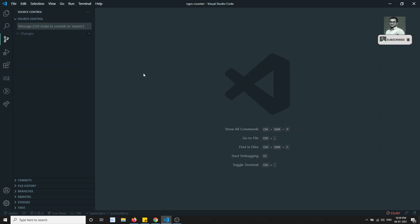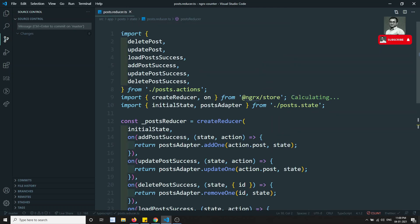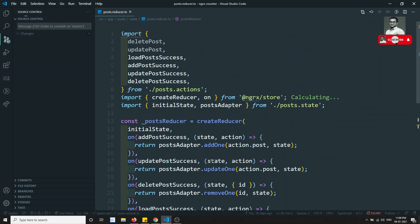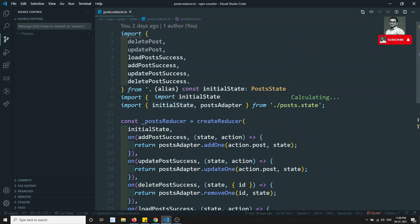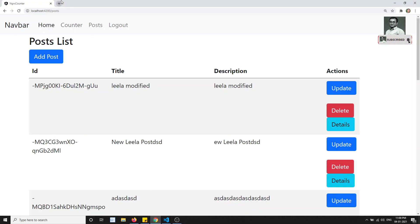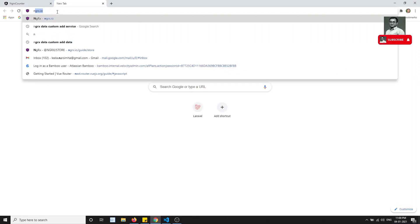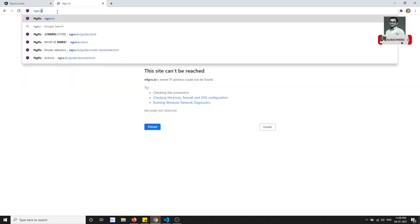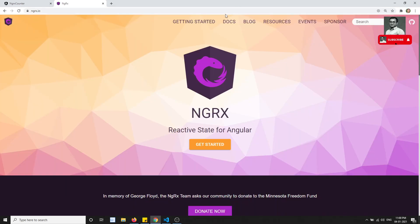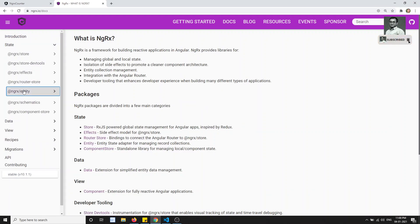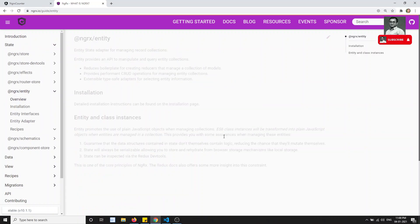If I open post.reducer.ts — this is all we have done using the adapter methods. Now I want to show you some important concepts in NgRx Entity before closing. For example, if we open ngrx.io and go to the docs, then open the State and NgRx Entity overview.